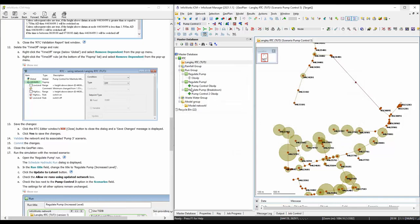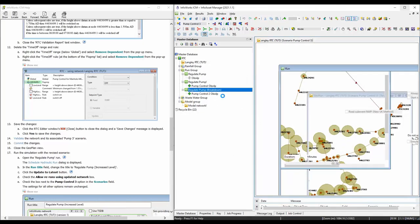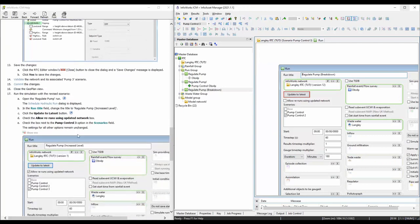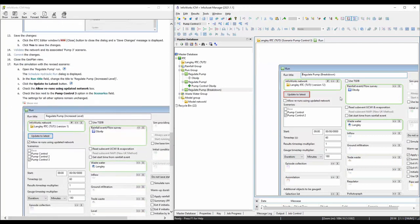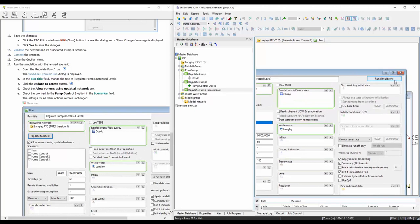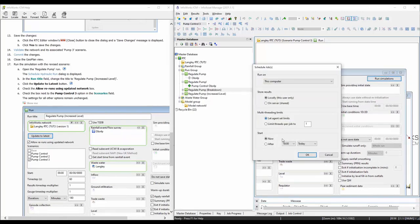Now we're going to run another simulation. We can select this one — we increased the level. Make sure you hit the latest button. We're going to just run pump control 3. Let's run the simulation.